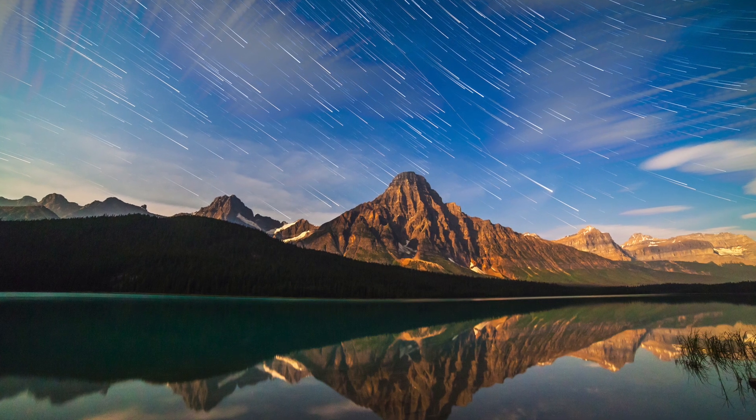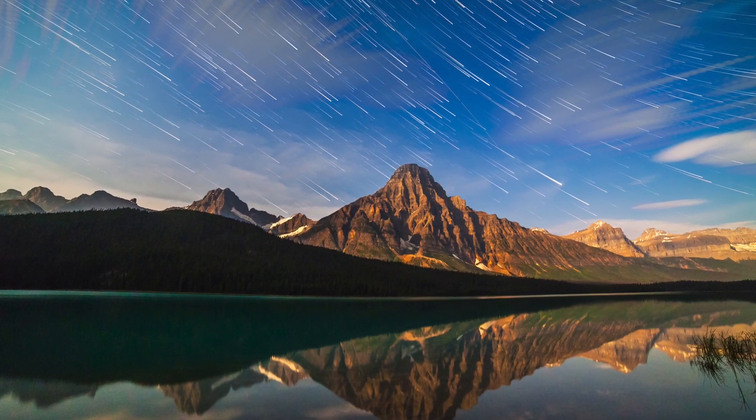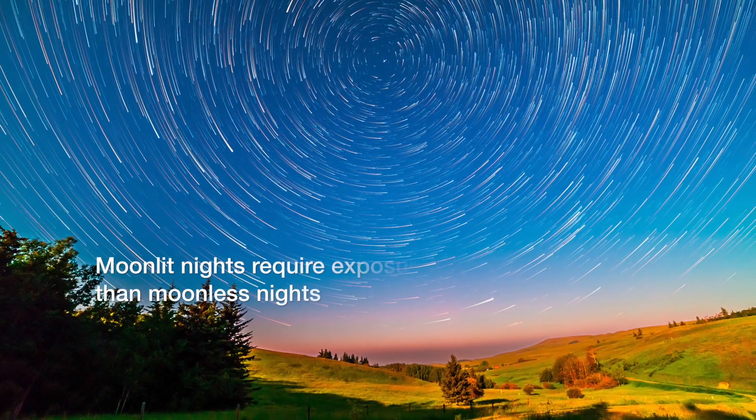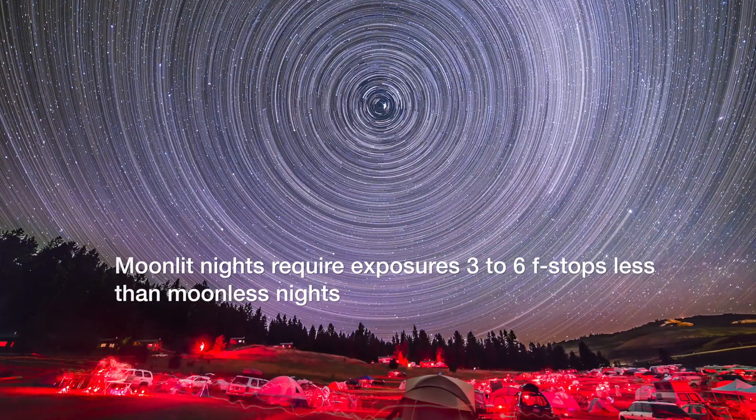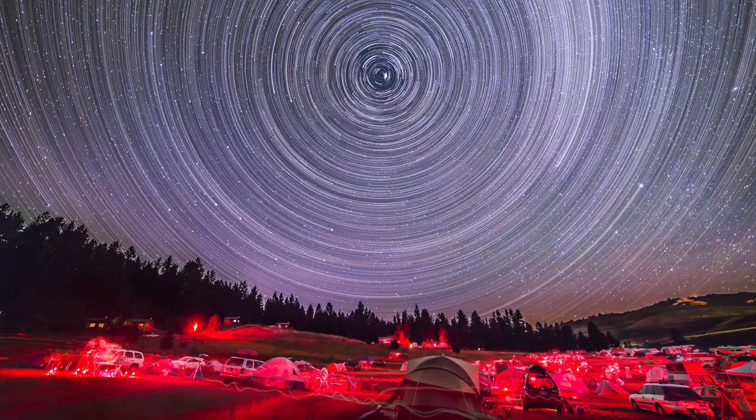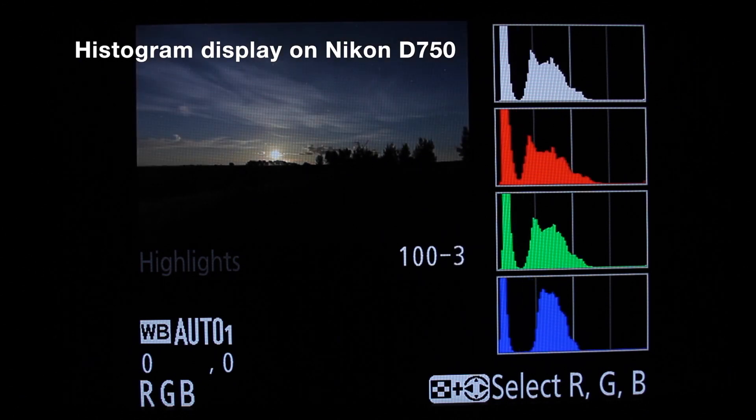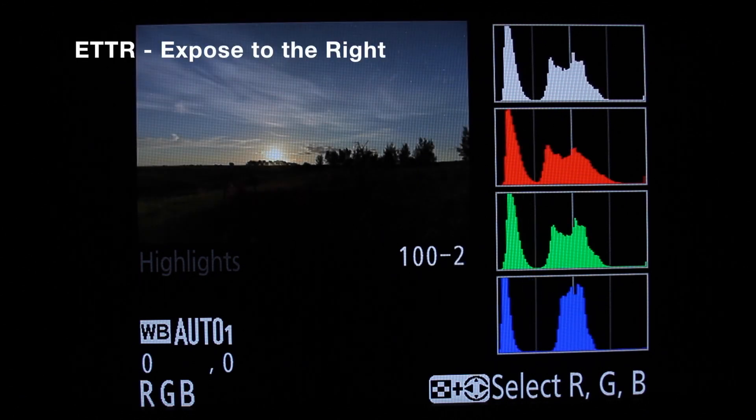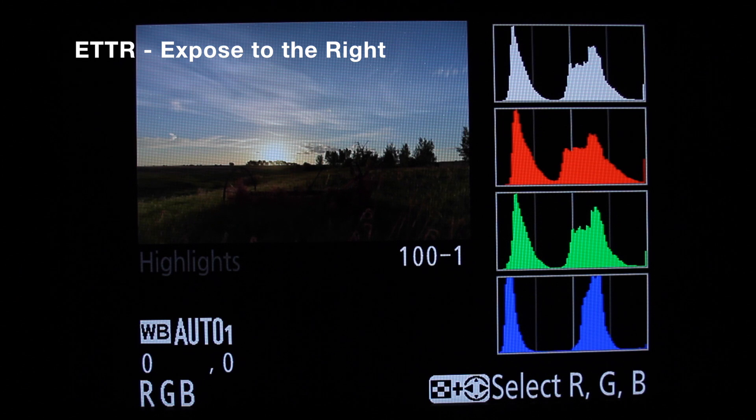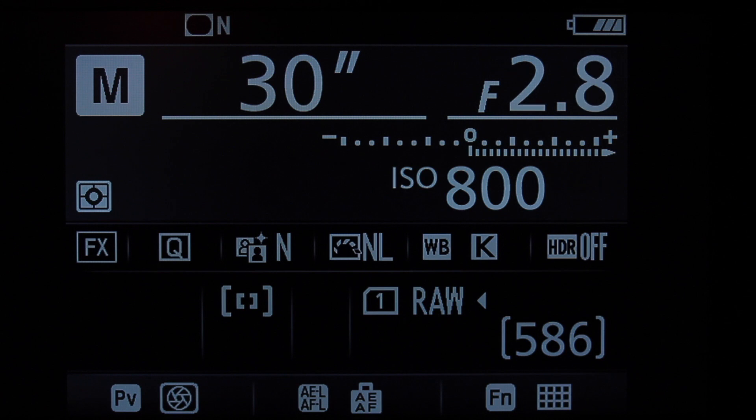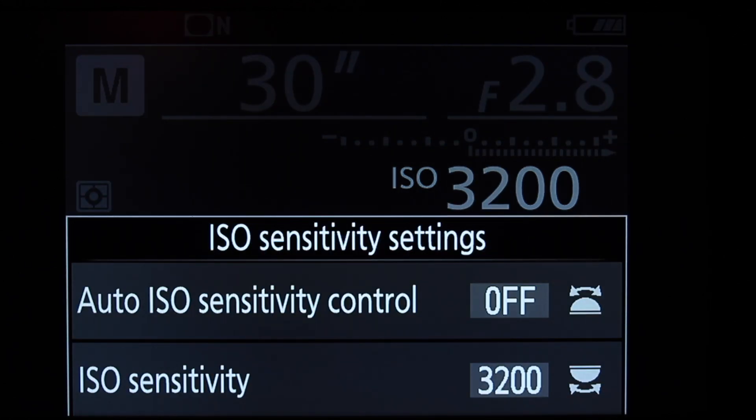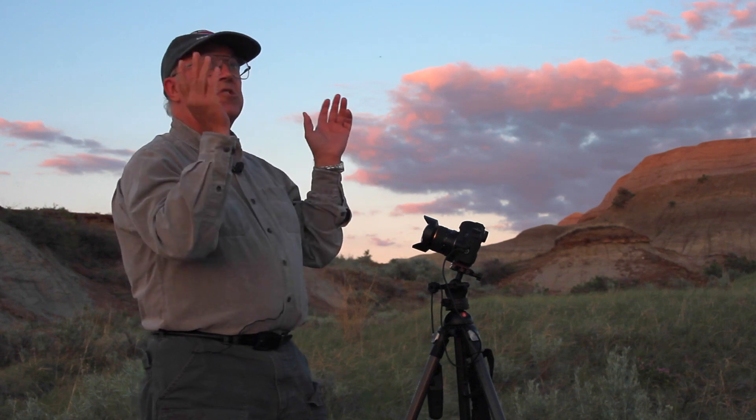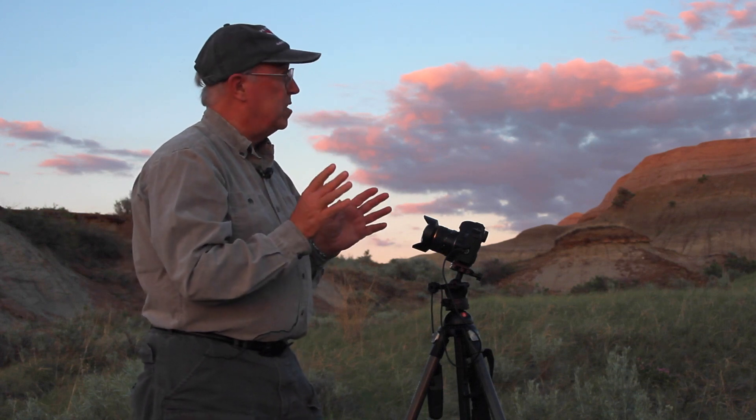The last step is to set exposure. What exposure to use depends on how dark or bright the night is. A moonlit night will need exposures much shorter than a dark moonless night. Give the image enough exposure to shift the camera's histogram display to the right. Do not underexpose. Typically you'll need exposures of 10 to 40 seconds at f2.8 and at ISO 800 to 3200. Once the sky is fairly dark, take test shots to determine the best exposure for the rest of the sequence.